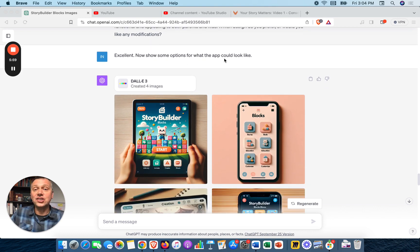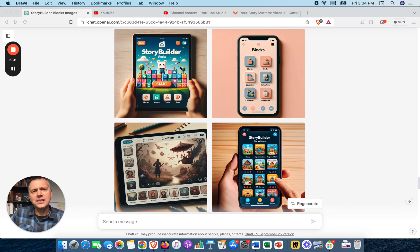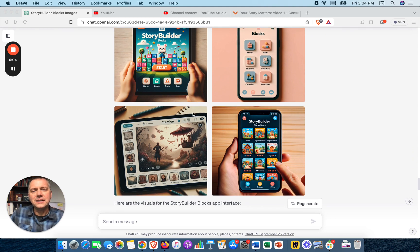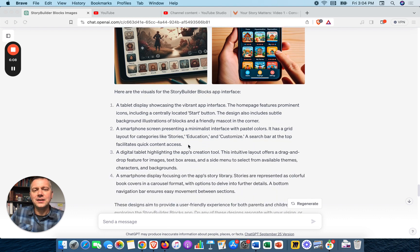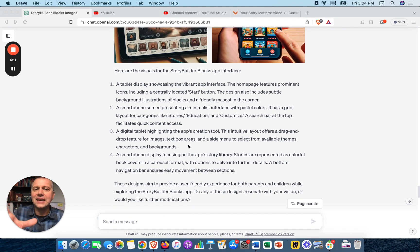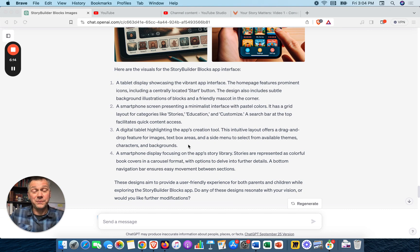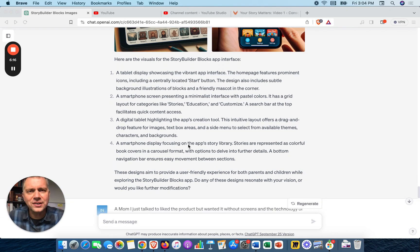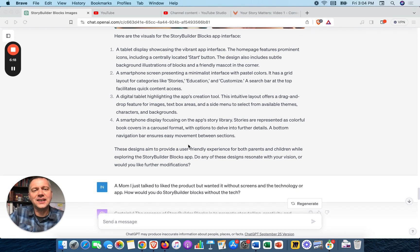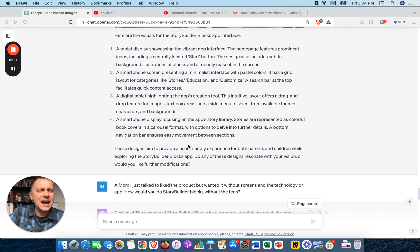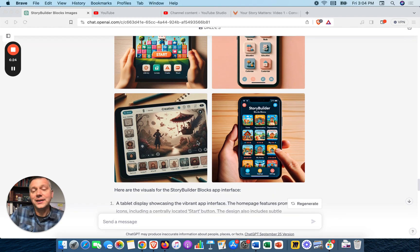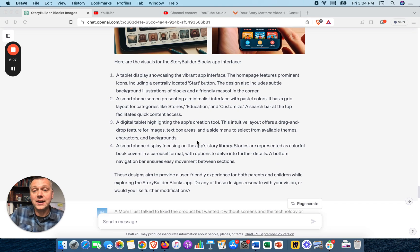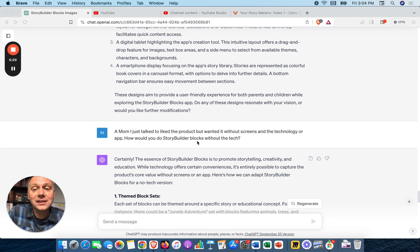If I really liked one, I could go deeper on it. Excellent. Now show me options for what the app could look like. Oh, here's the iPad, here's the iPhone, different ways of how that could look. Incredible. So we've built the product, the packaging, and the app - the images of it. These are a little more high fidelity prototypes, as we might say in the design thinking world, not something we're sketching on a napkin, but something that looks quite good where somebody could be excited about it and give us feedback to iterate.